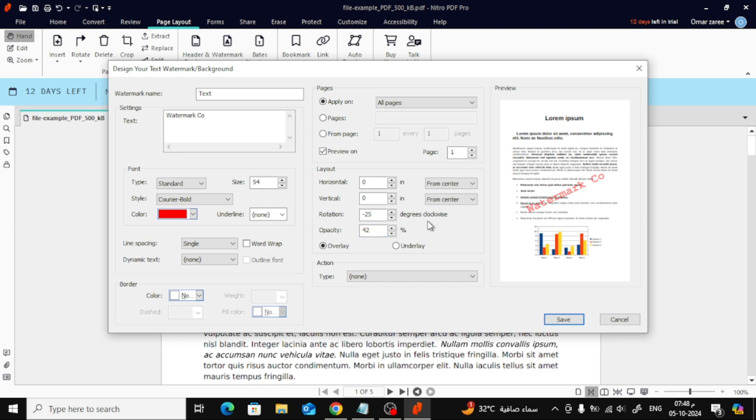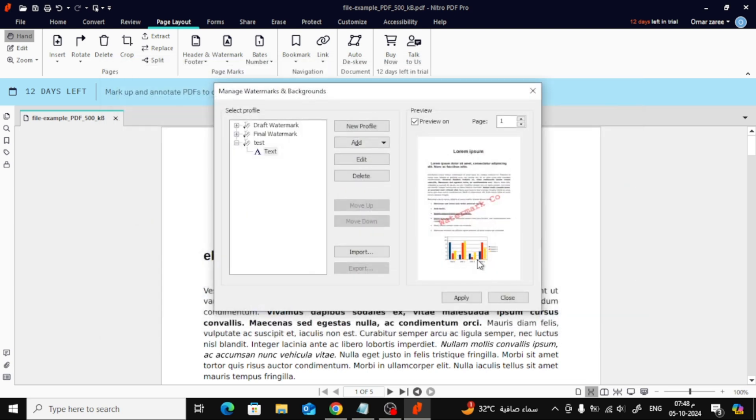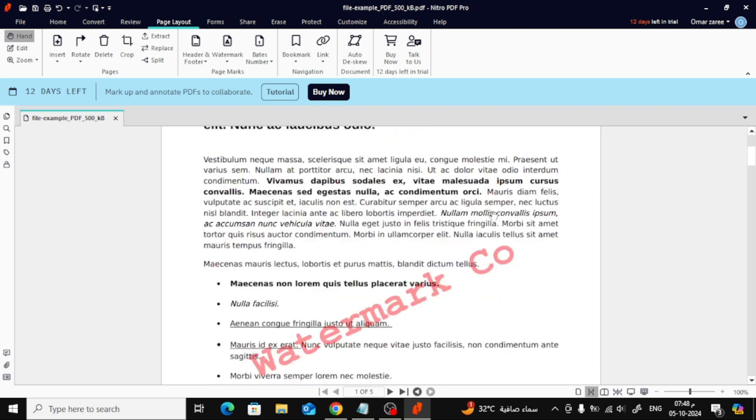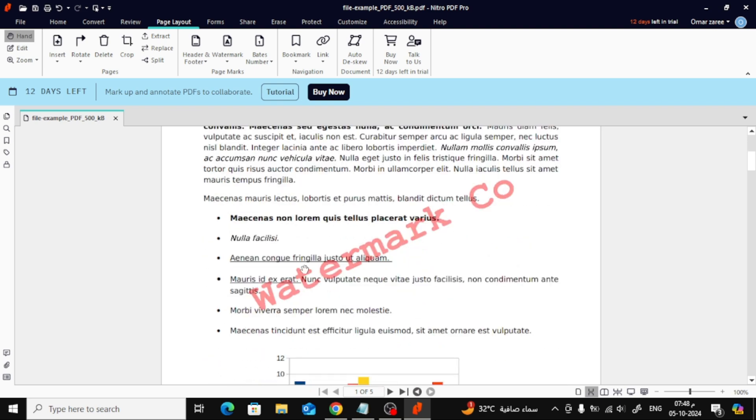Once you're satisfied with your watermark, click on Save, and then press Apply. Now, as you can see, we've successfully added a watermark to our PDF file.